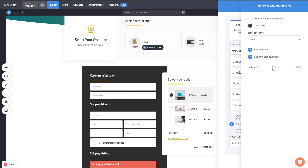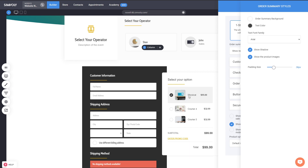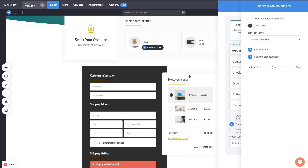You can also hide images in the order summary. If your products don't require images, you can just remove that option — you don't want to show placeholders if it wouldn't make for good design. So now you have this option. And you can also change the styling of the font.